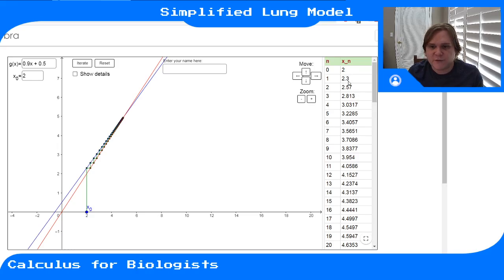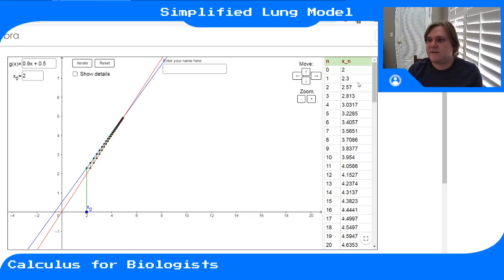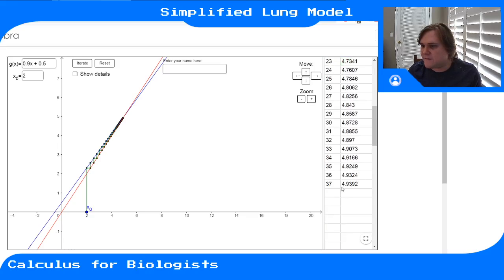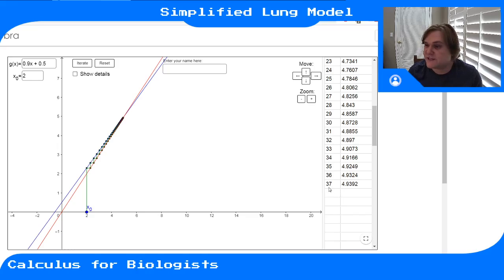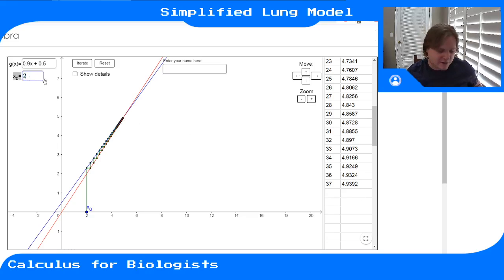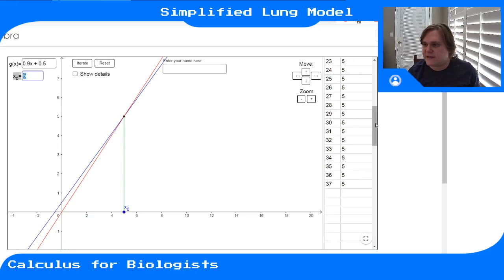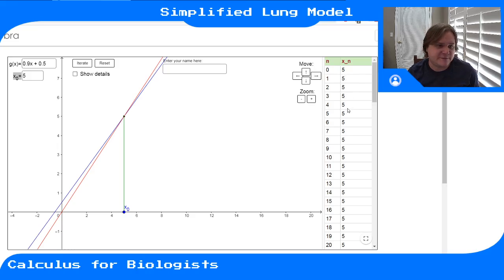Looking at the numbers: it goes 2, 2.3 — that's what we just calculated. If we use 2.3 as our next input and keep going, after 37 steps of this map — 37 breaths — we're at 4.9, so it looks like it's going towards 5. And if I start it exactly at 5, then it's an equilibrium point: 5 gives me 5, gives me 5, gives me 5.